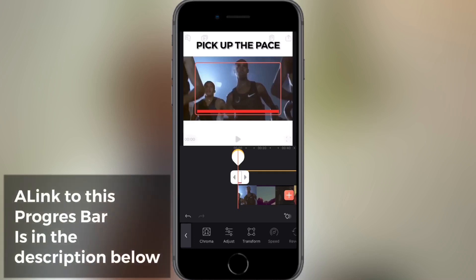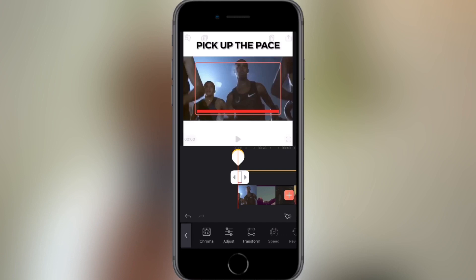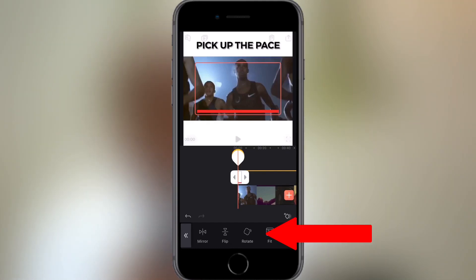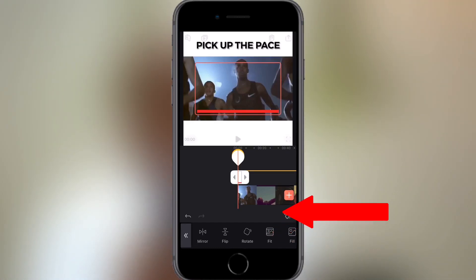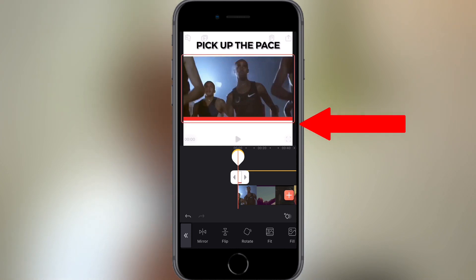There is a link to this red progress bar in the description below for you to download and use. Once I've added the progress bar, I'm going to tap the transform button then tap fit. This will make the progress bar the same width.